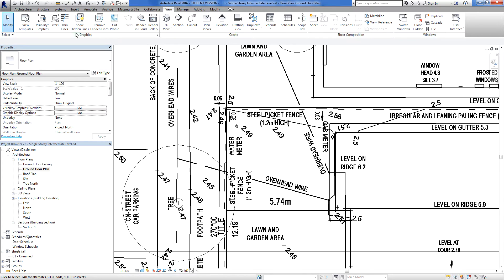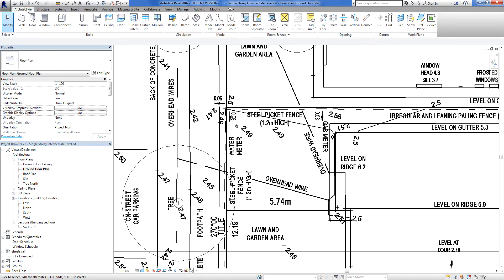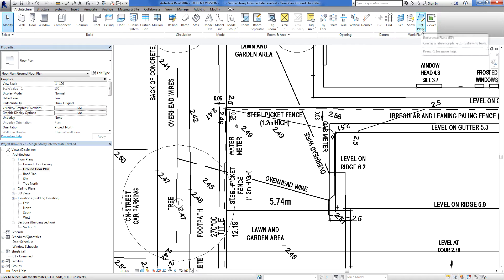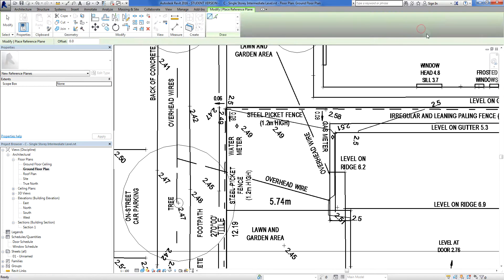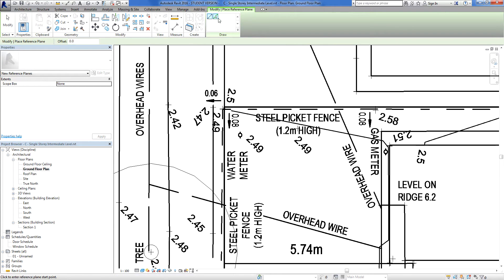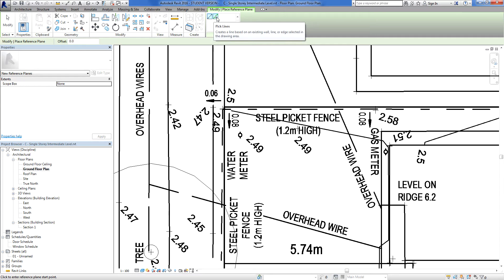So what I need to do is go to my architecture tab. I need to go to work planes over here, and I'm going to select reference plane. RP. So what this is, is a line tool. I can either draw a line or I can pick lines.